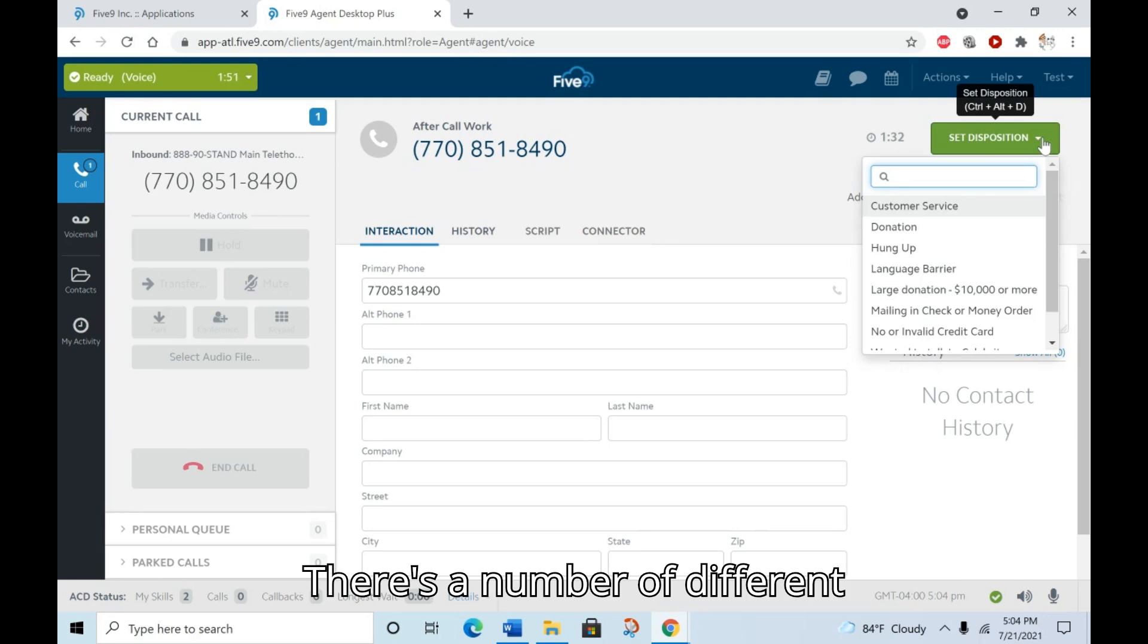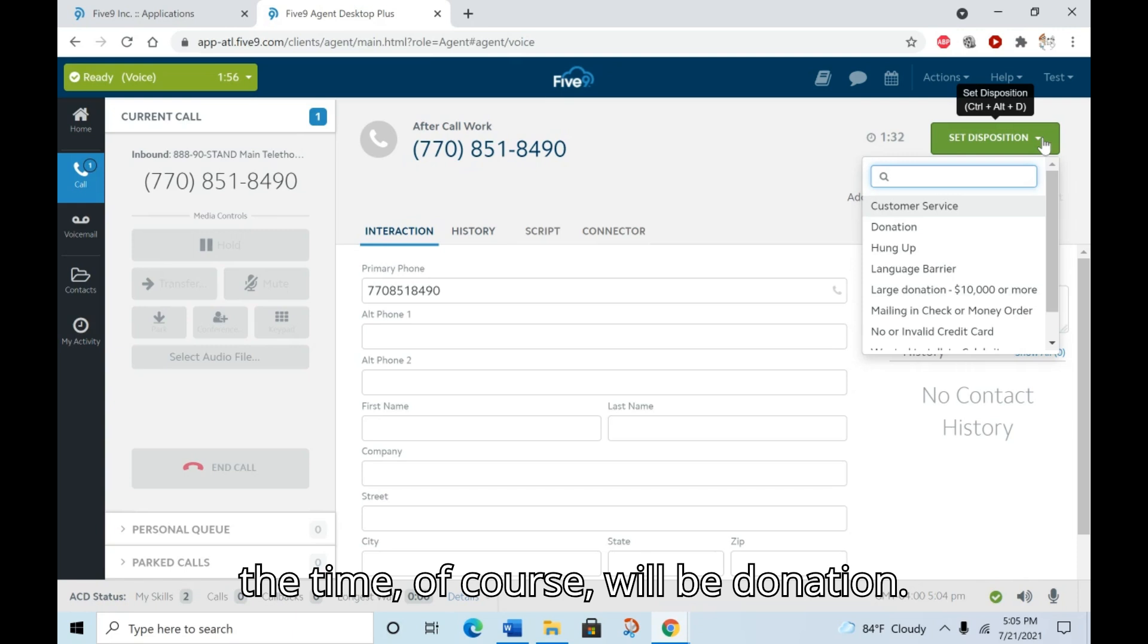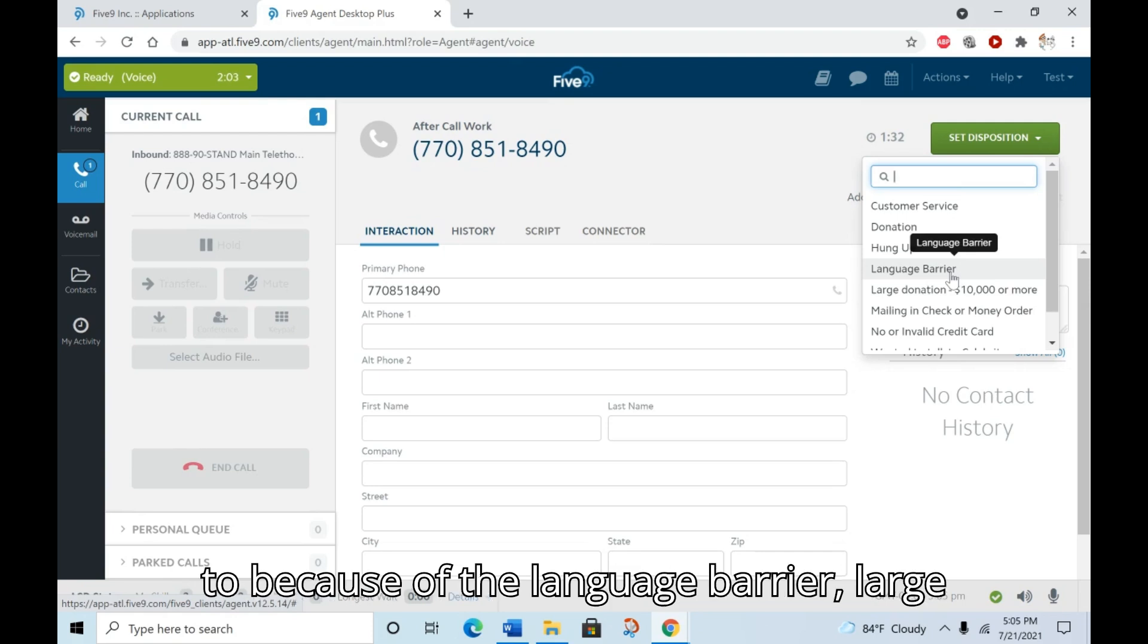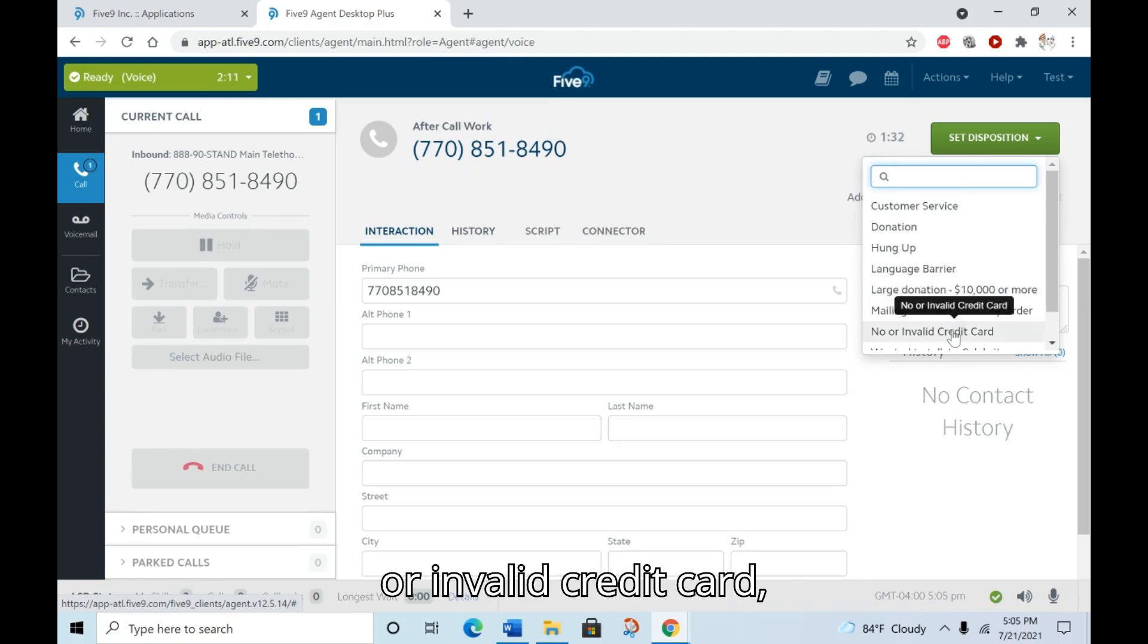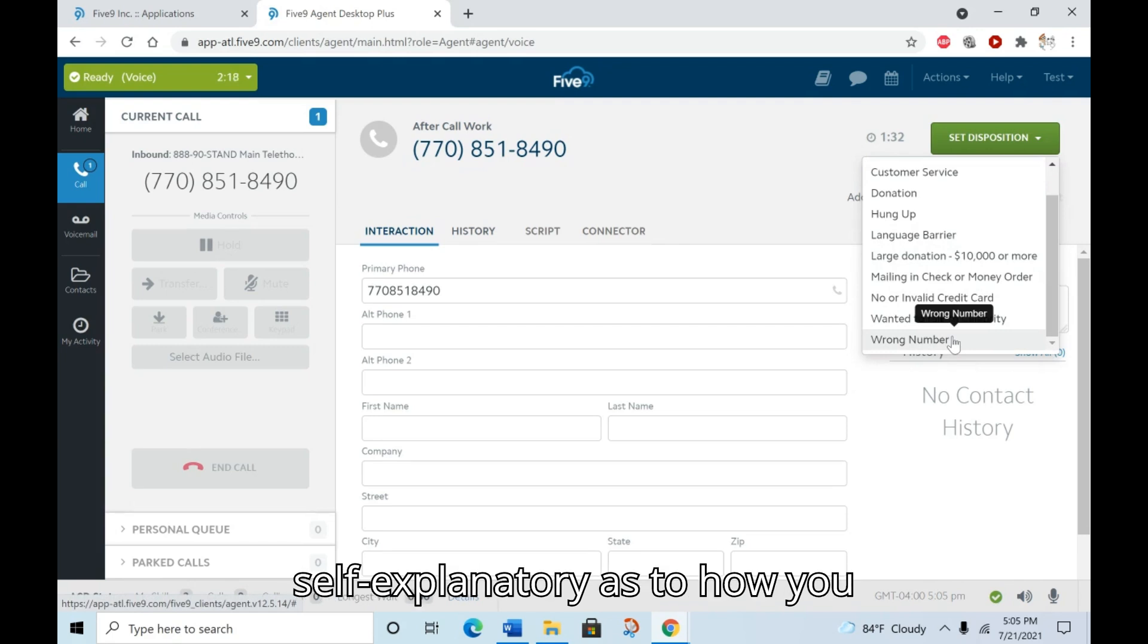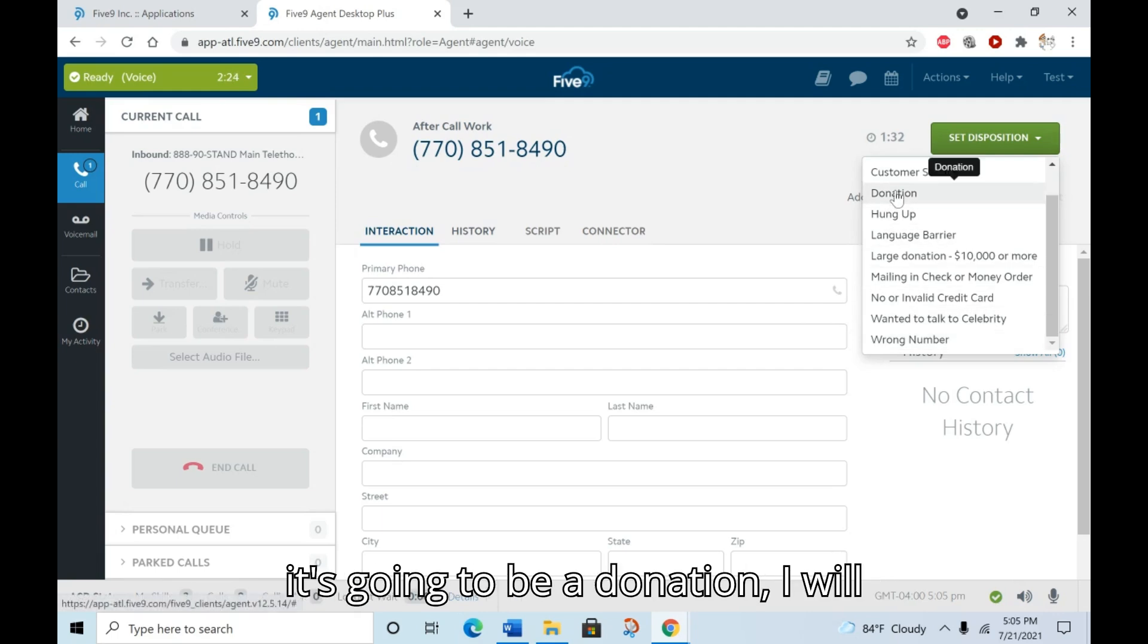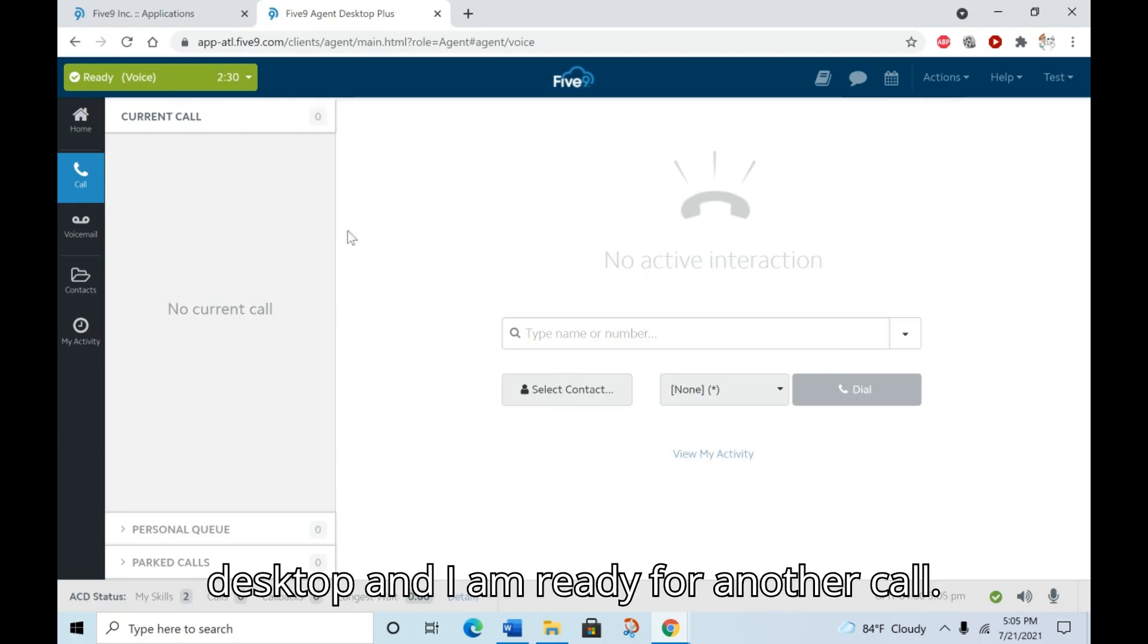There's a number of different dispositions that we're going to be using. The one that you will use most of the time, of course, will be donation. You also have hung up, language barrier for someone that you can't talk to because of the language barrier, large donation $10,000 or more, mailing in check or money order, no or invalid credit card, wanted to talk to a celebrity, or wrong number. They're all pretty much self-explanatory as to how you disposition the call. Once you set the disposition for the call, in this case it's going to be a donation, I will confirm that the call disappears from my desktop and I am ready for another call.